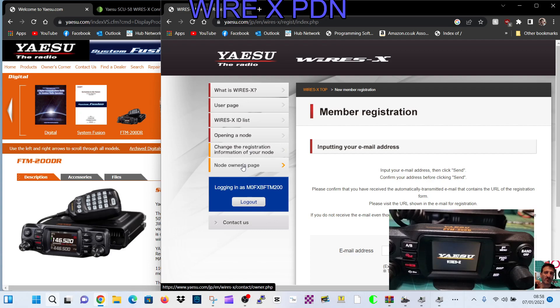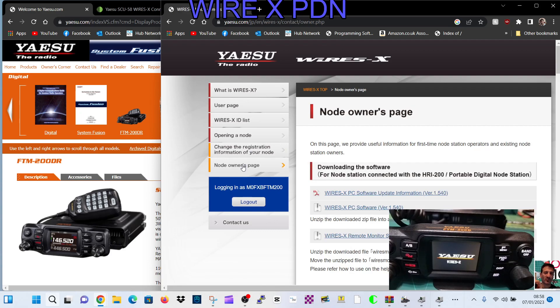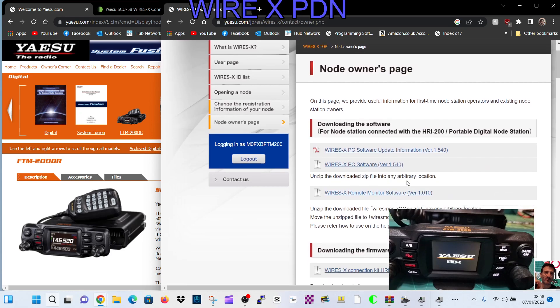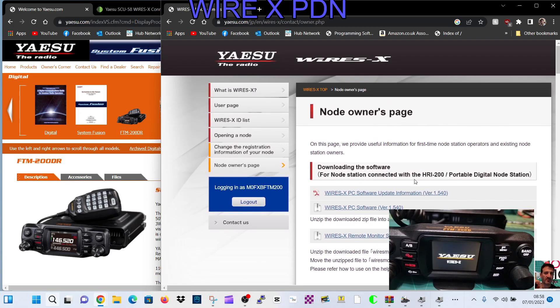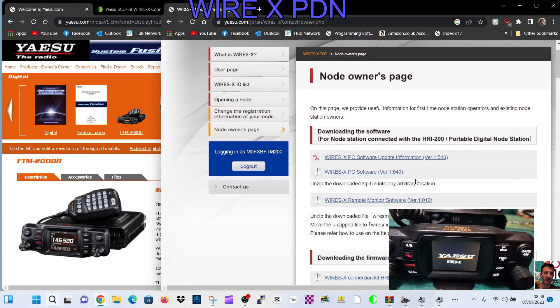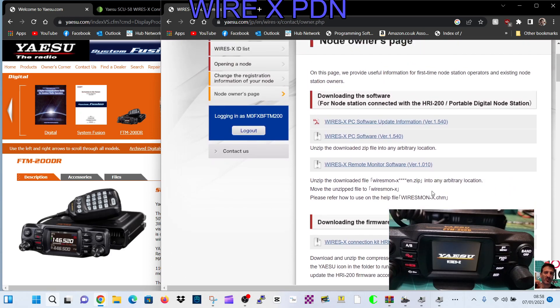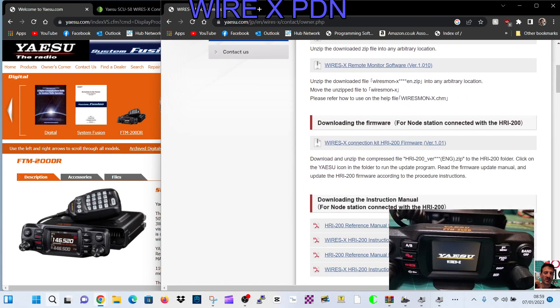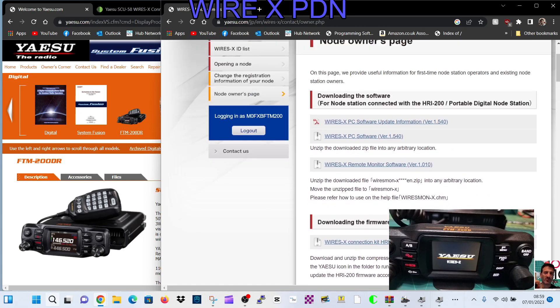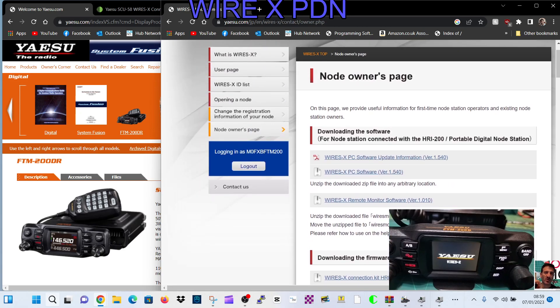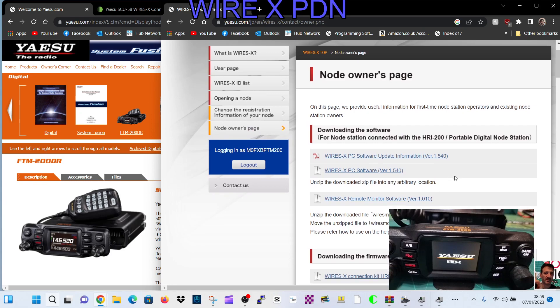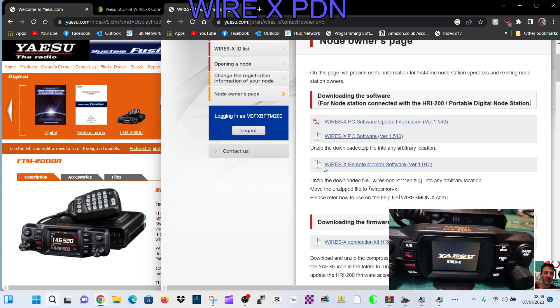Now you're only going to see this when you log in, but you get the login information on your email. So we go here and then the latest software or any updates you might need are here. It looks like I've just noticed there is an update on the HRI-200 box which I will do later.